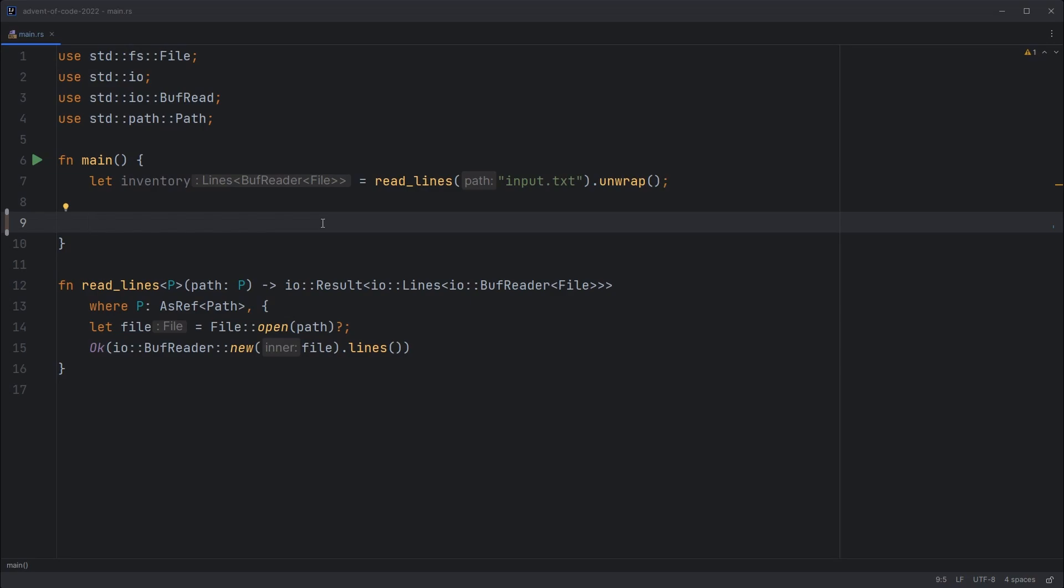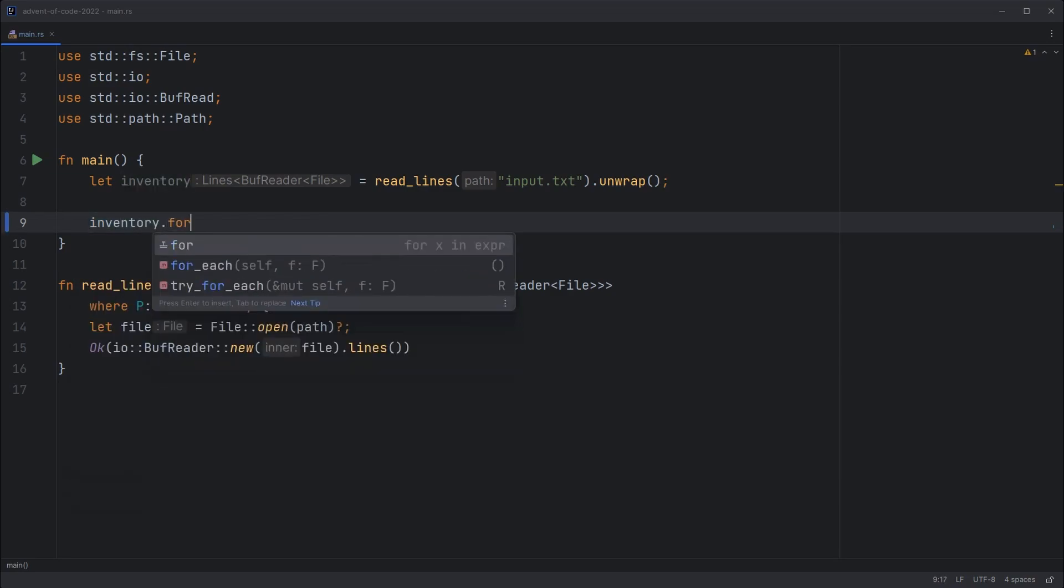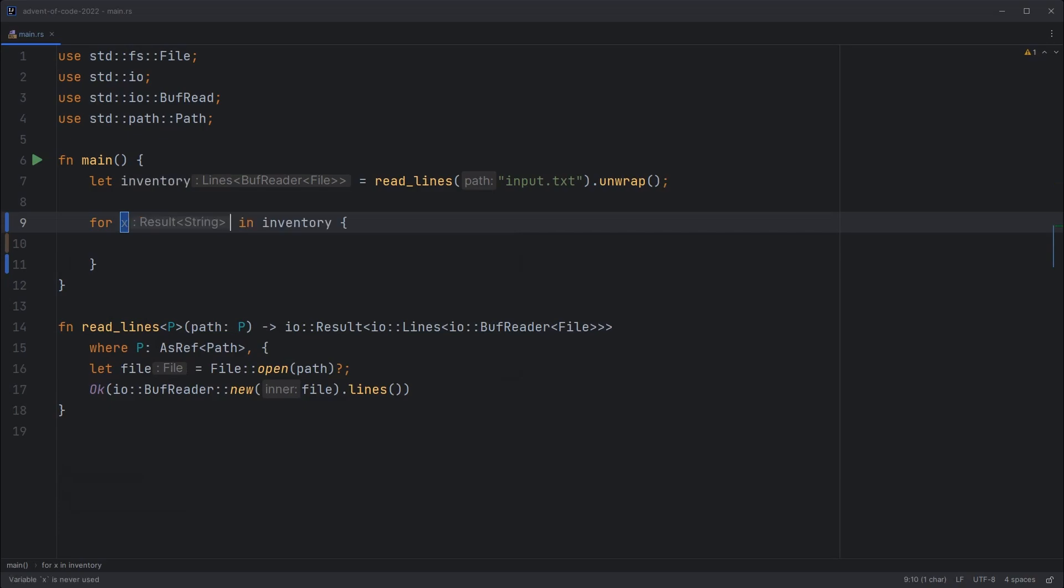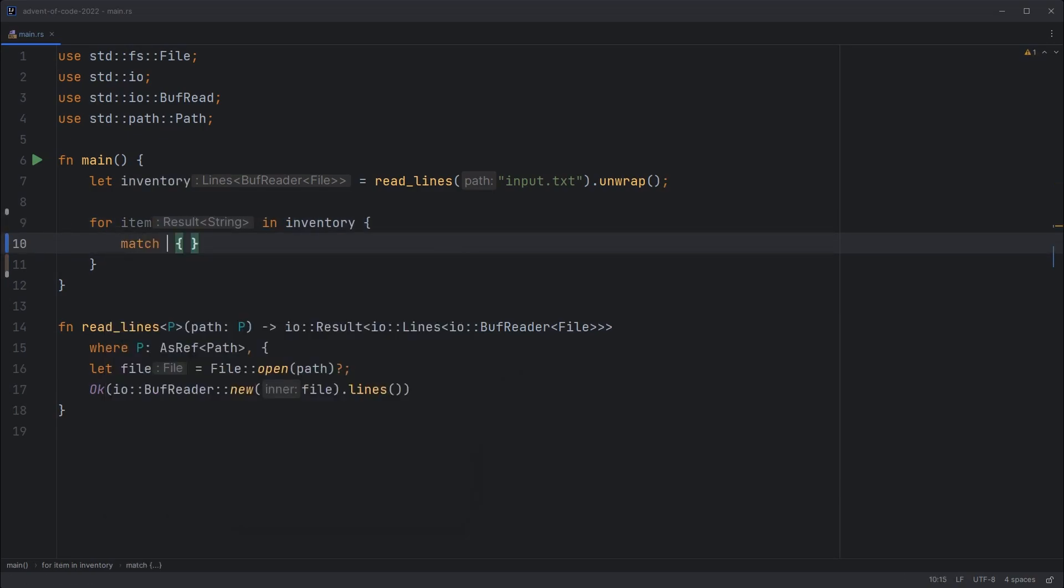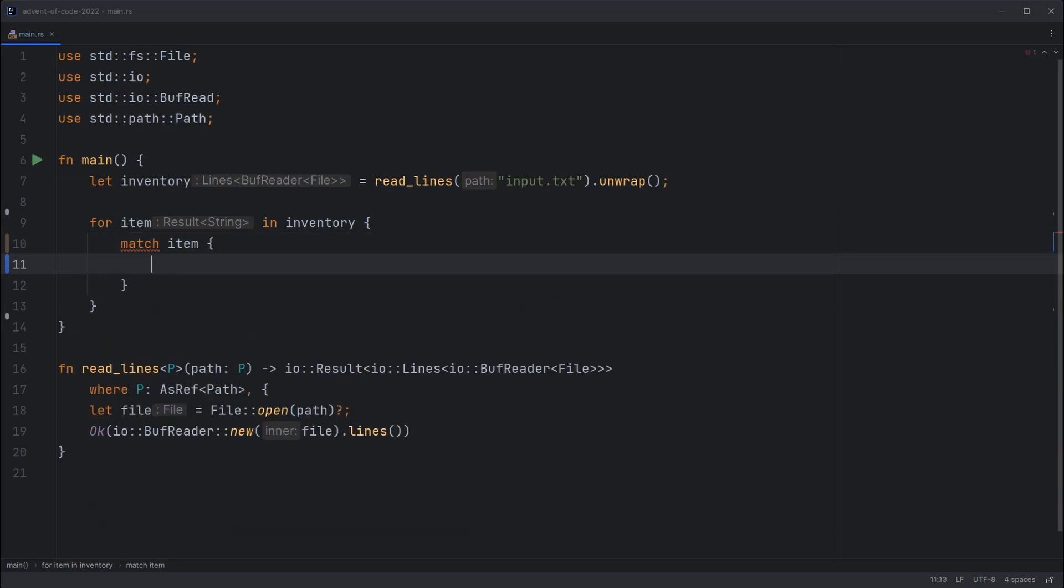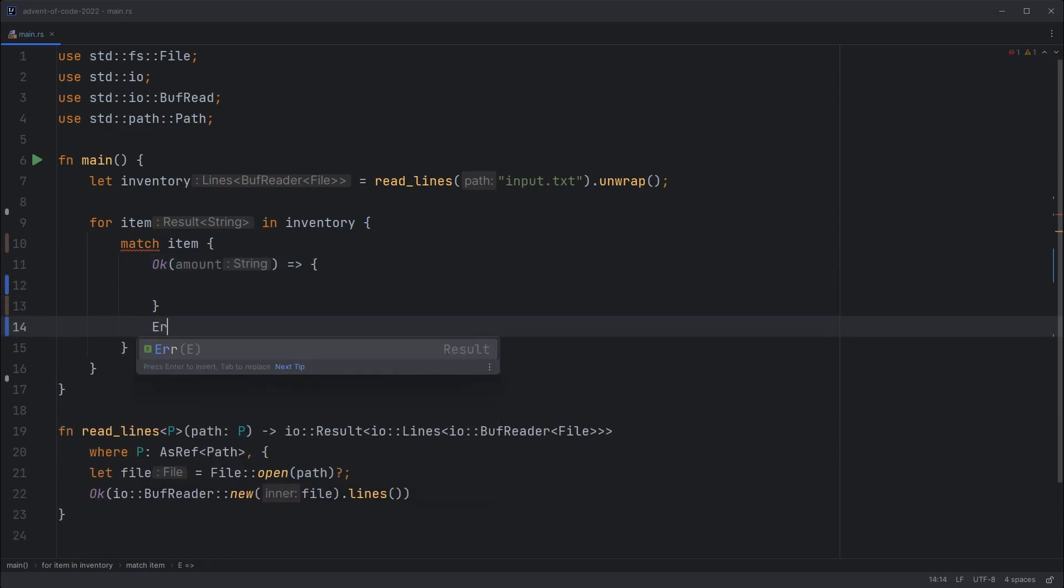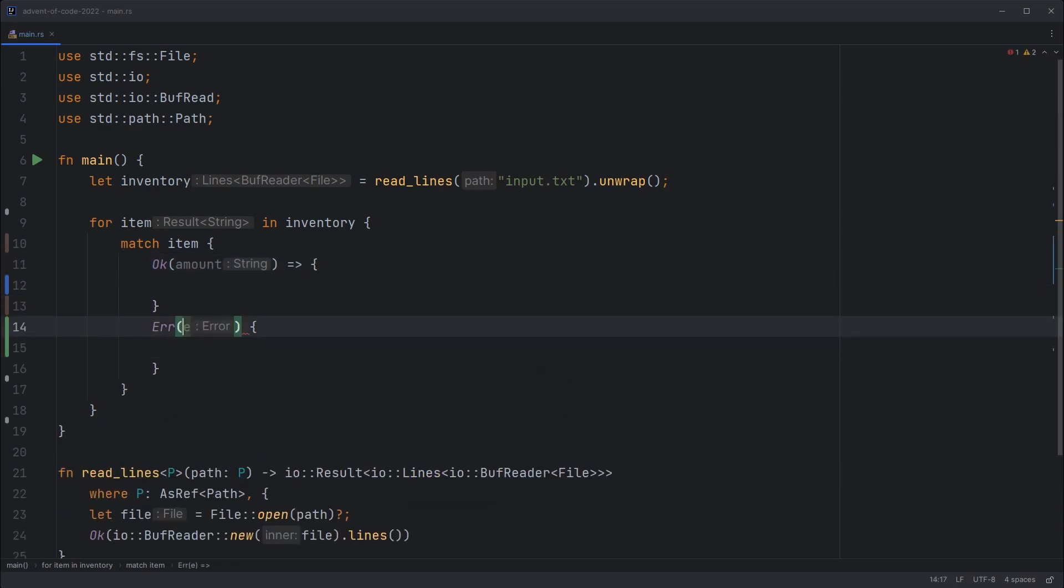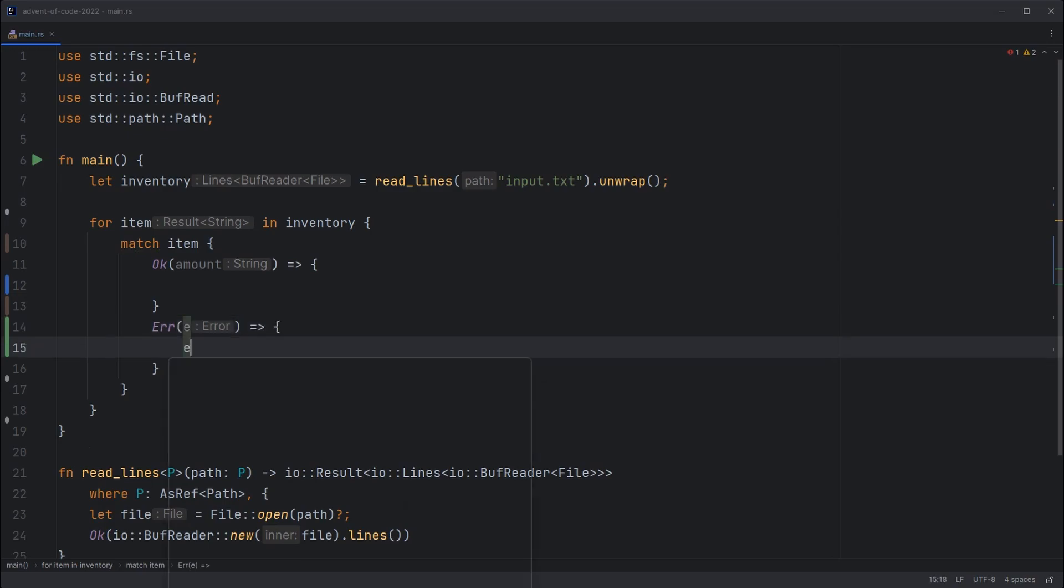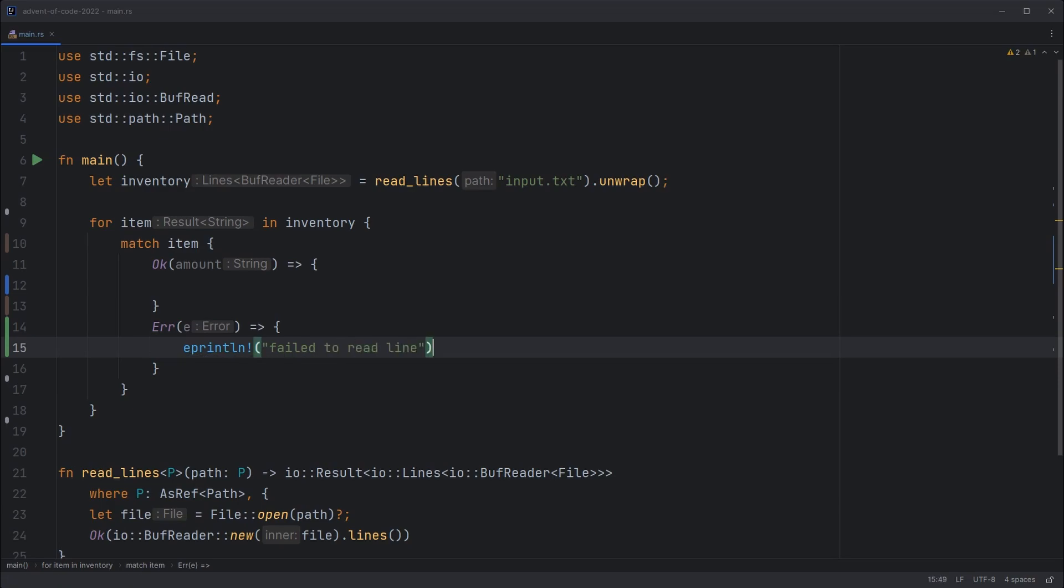So let's run through our inventory and for each item which is a result of string we'll match on it. If it's okay that's either an amount or an empty string and then if it's not okay it's an error we'll just print out an error message saying failed to read line.